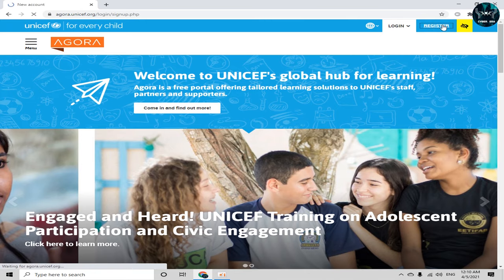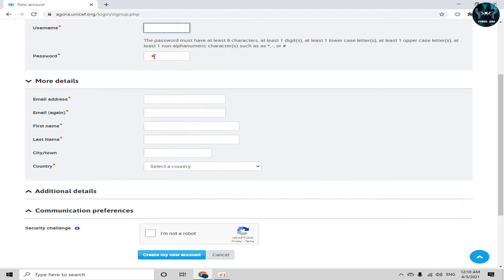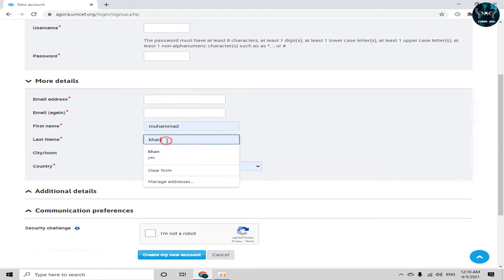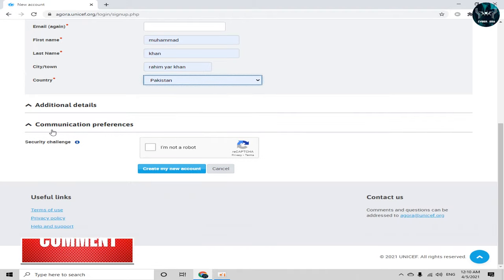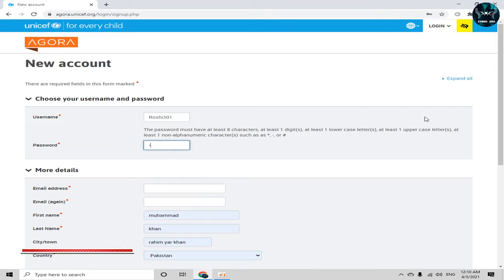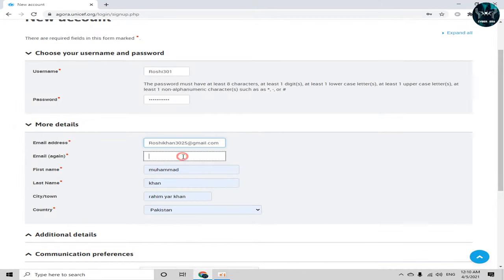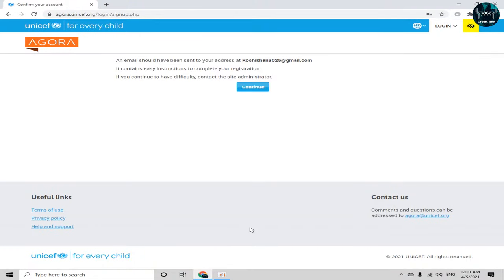The first thing we have to do is click on the register icon to register on this platform. We need to provide our username, a password, email address, email address again, first name, last name, city or town, and country of residence. After that, fill out the 'I am not a robot' field, type in your email address, and paste it in the confirmation field.